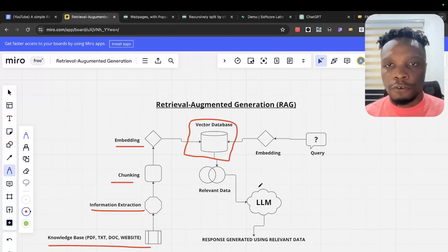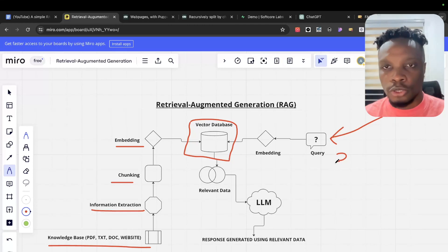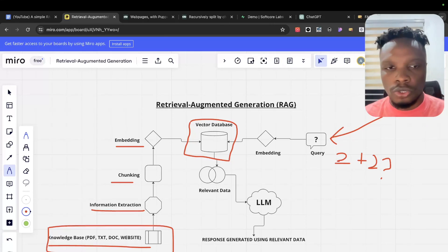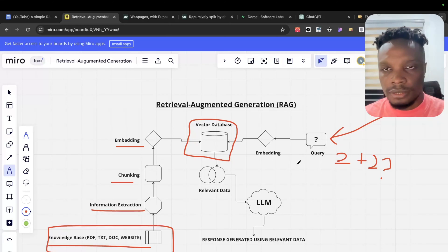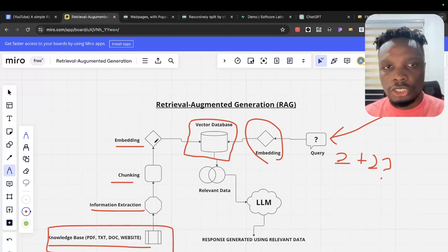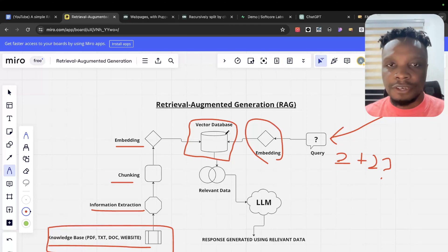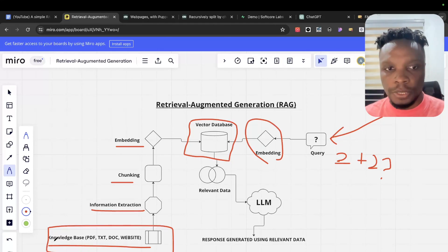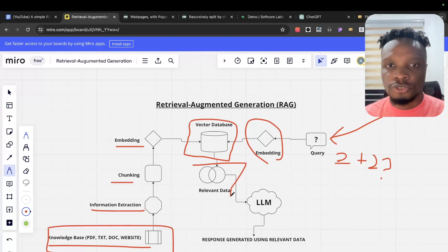From a user's perspective — for example, a user comes in with a query: what is 2 plus 2? And in your knowledge base the result of 2 plus 2 is 10. When the query comes in, the query is embedded with the same embedding model used in the previous step, and a similarity check is done on the database comparing the query embedding against the stored embeddings built from your knowledge base. If it finds matches, that becomes the relevant data.